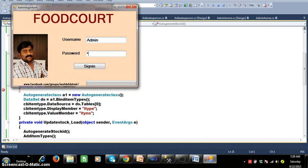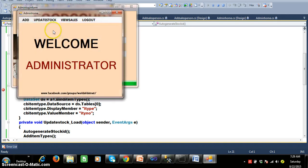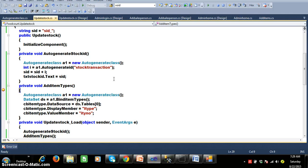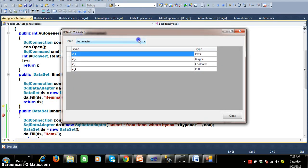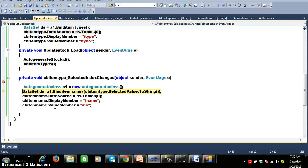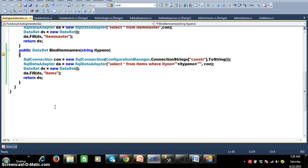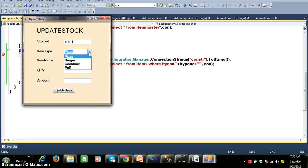Let me debug and check how it is working. Login with admin and admin, click on sign in, then click on Update Stock. Here we are calling the add item types method within the load event, creating an object for auto generate class, and calling the bind item types method. You can see this query is executing and the result is stored in the dataset. In the dataset, one table is created with name item master, with two columns: item type number and item type. The display member is item type because I want to display names, and the value member stores the values. Here you can see the item types are automatically displayed.